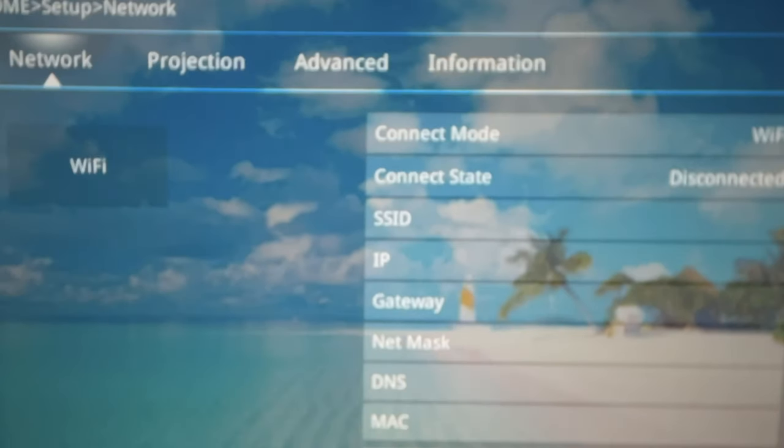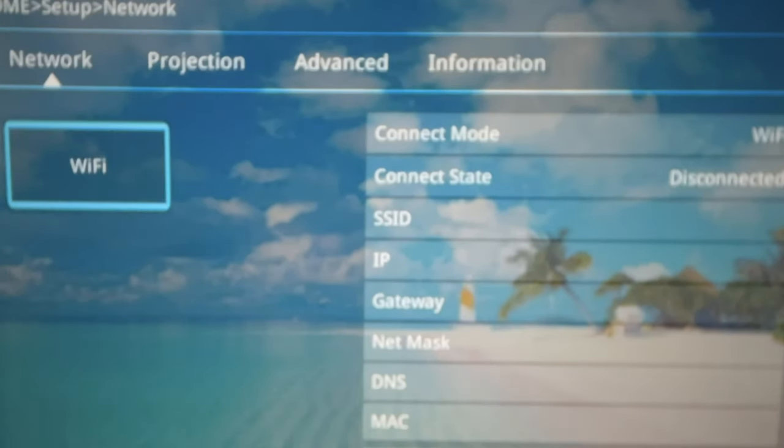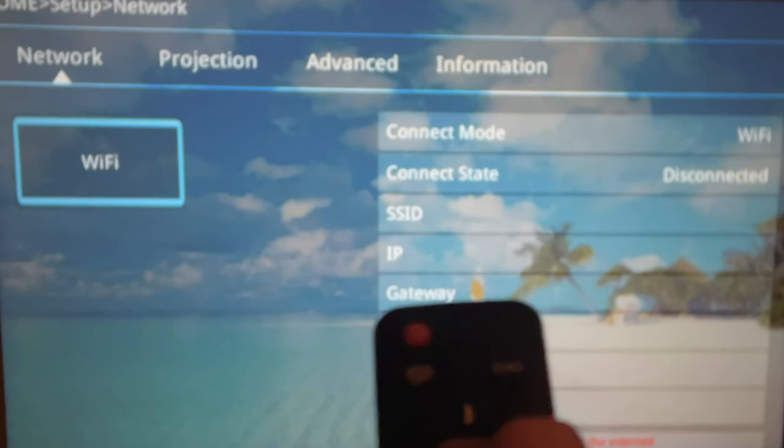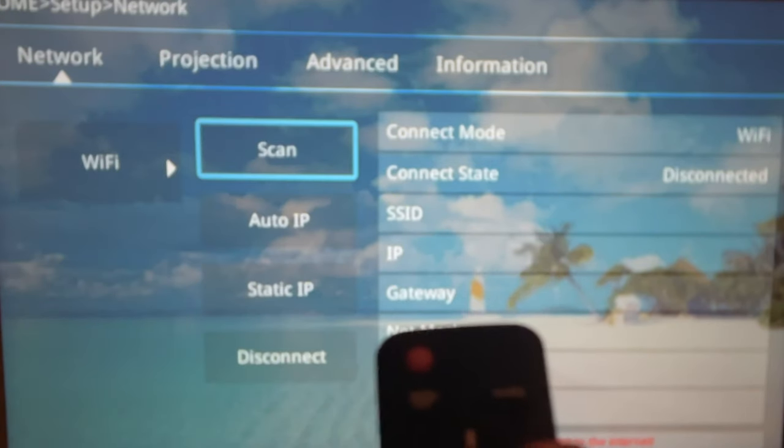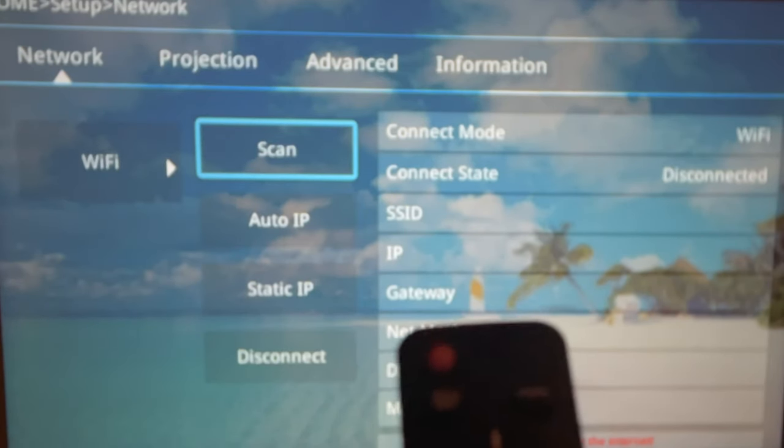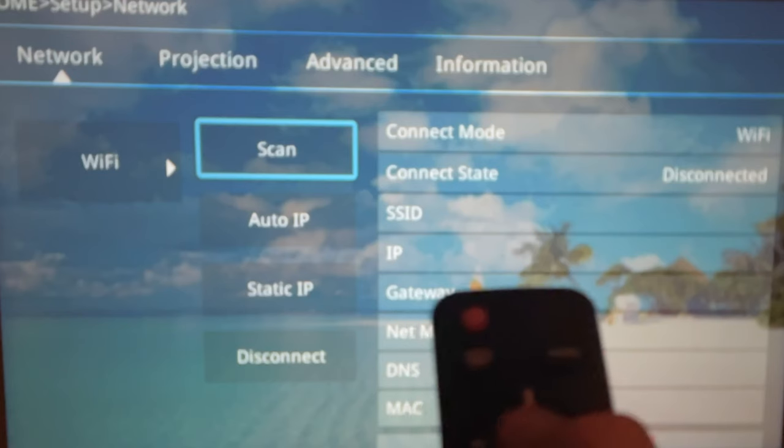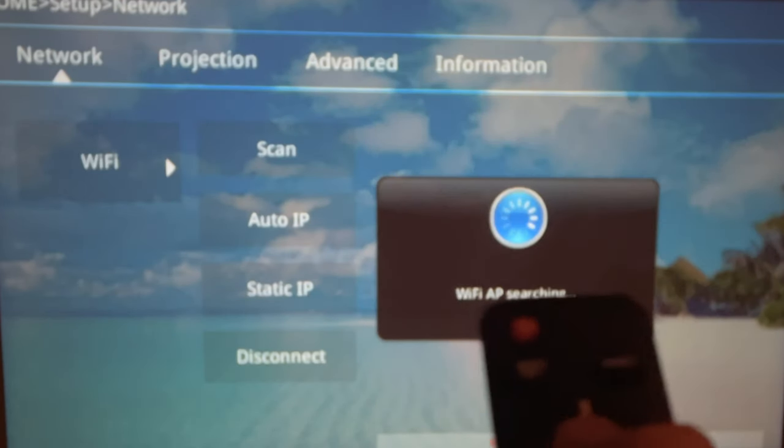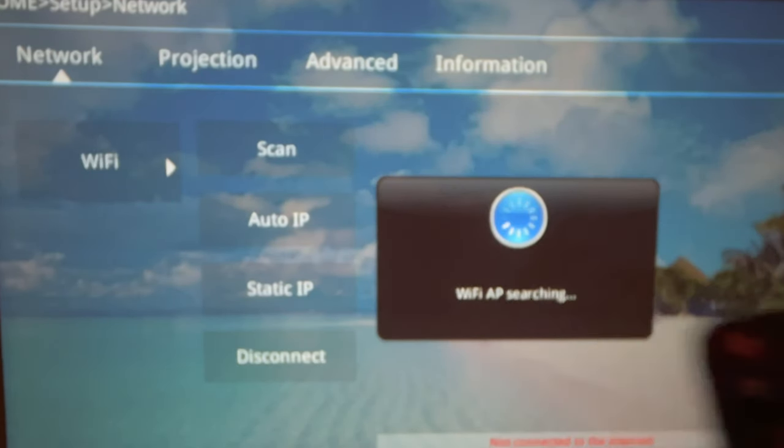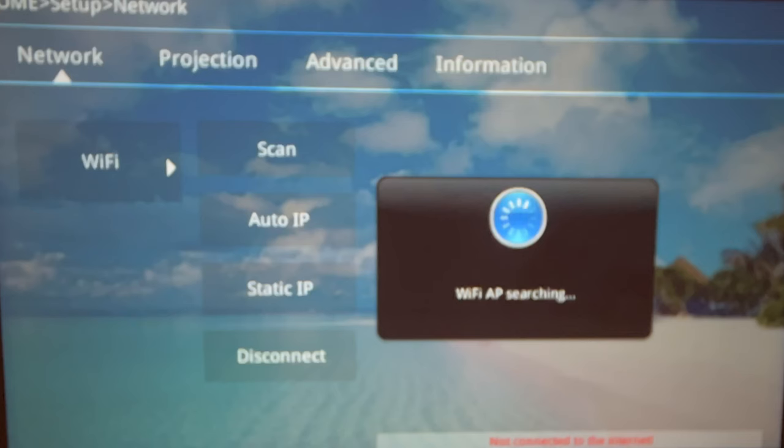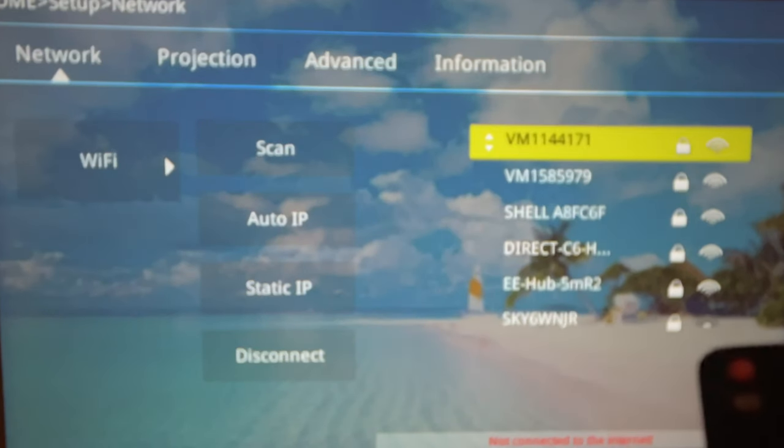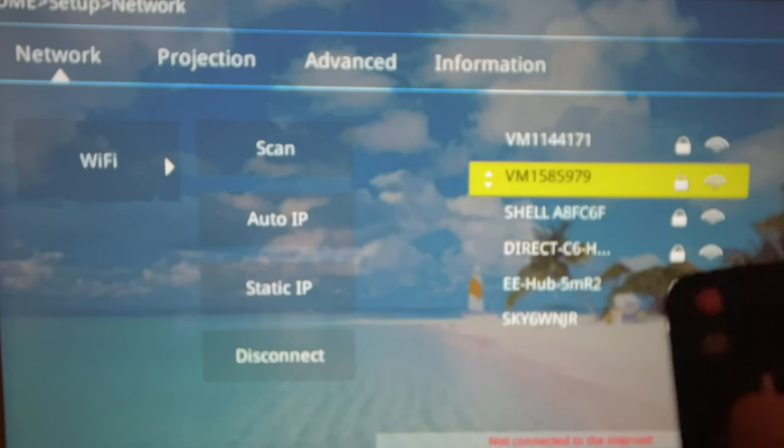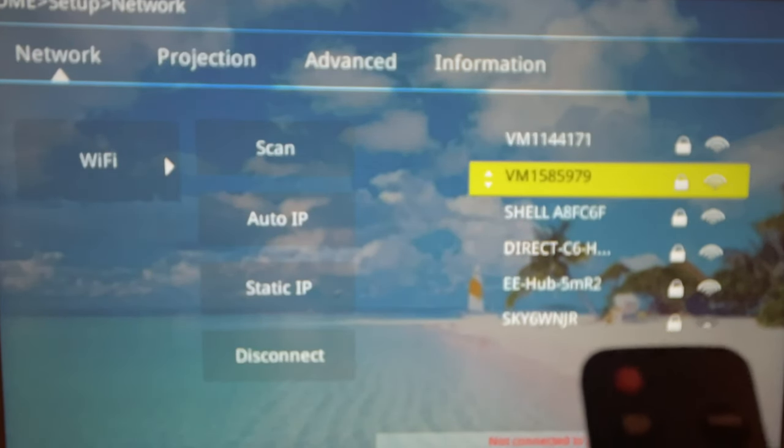Using the down arrow on our remote, let's select Wi-Fi. Now let's click on it. And it should bring up the Scan option. Let's click on Scan and we should get a pop-up message saying Wi-Fi AP searching. After a short while, it should bring up our Wi-Fi connection. Mine is second in the list. So let's click on that.